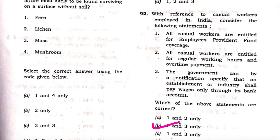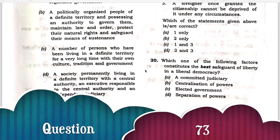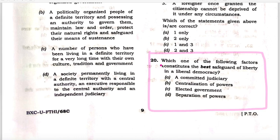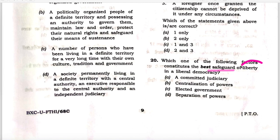Next question: Which one of the following factors constitutes a safeguard of liberty? Four options are given, and the correct answer is separation of powers. This is our polity booklet for IAS Prelims 2021, page 42. The very first line of the chapter on Fundamental Rights says that constitutions guarantee them from violation by the authorities.